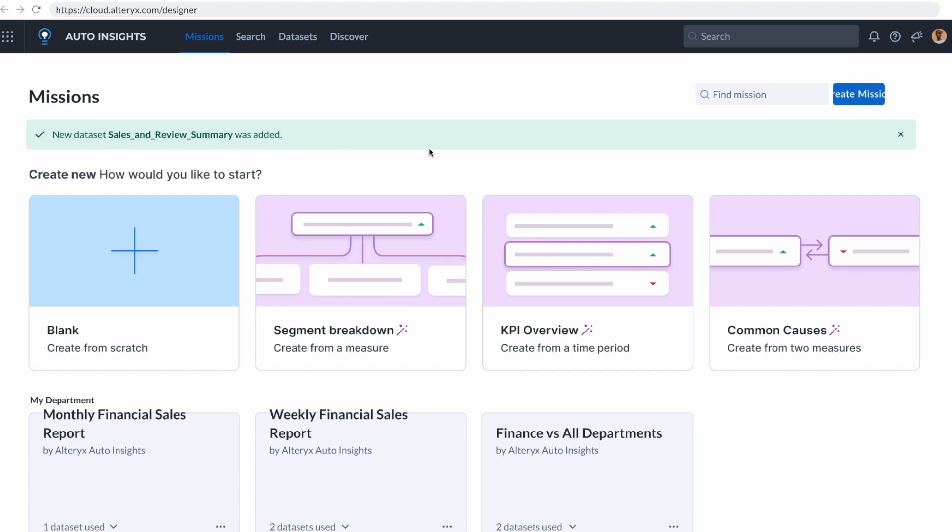To do this, I'm going to click on the KPI overview.